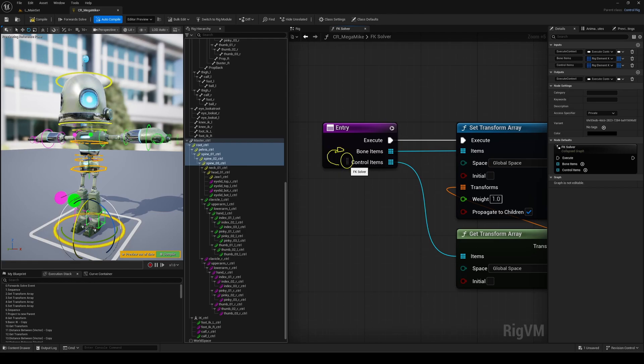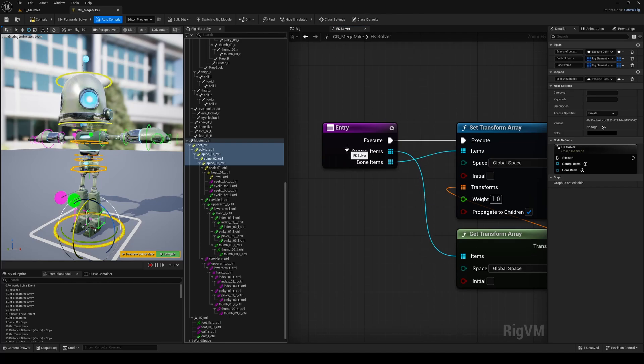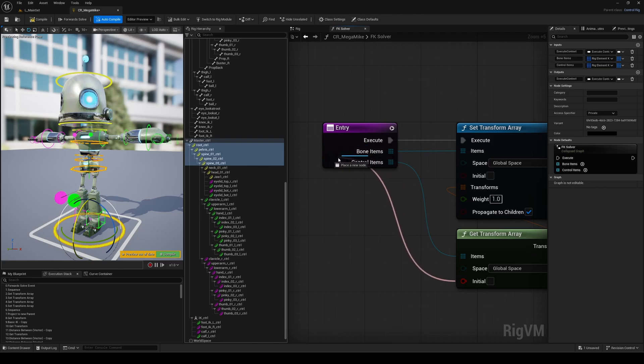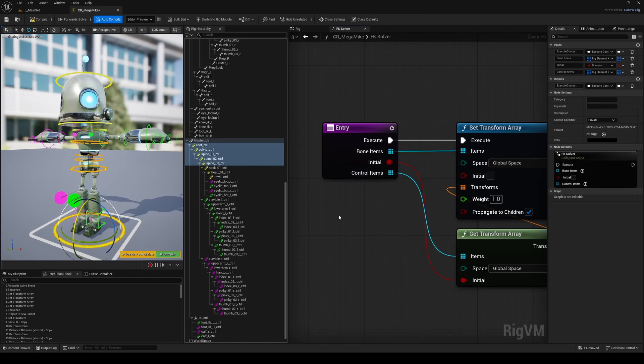On top of that, you can reorder pins right there in the graph, without having to jump into the details panel anymore. Even when you drag and drop a new input in the entry node, you can now reorder it on the fly, and that works perfectly with bindings as well. So yeah, it's all way smoother now.